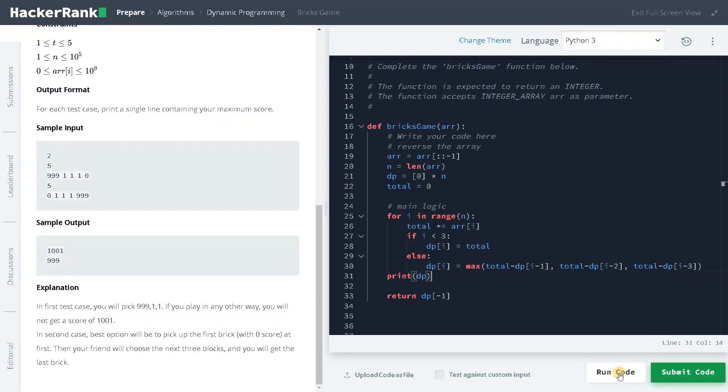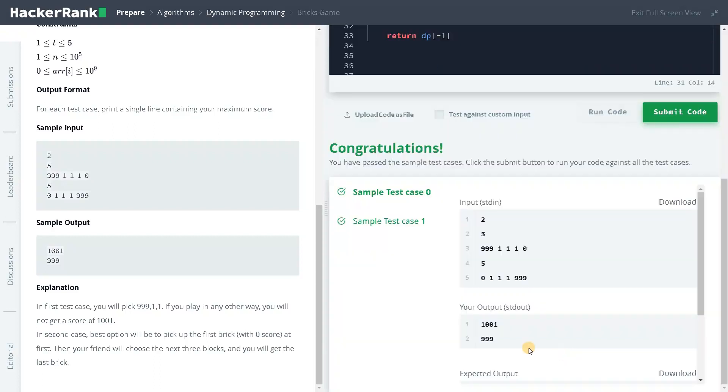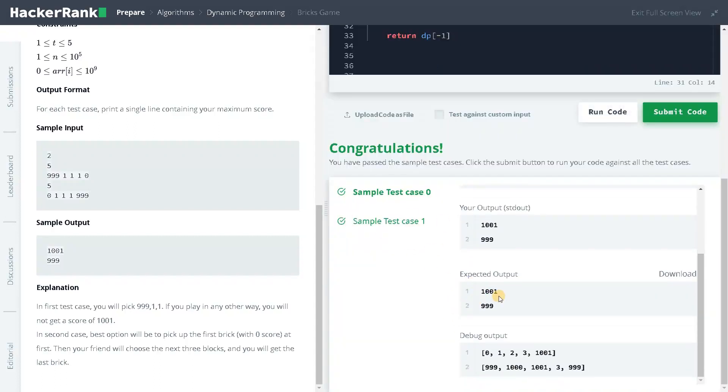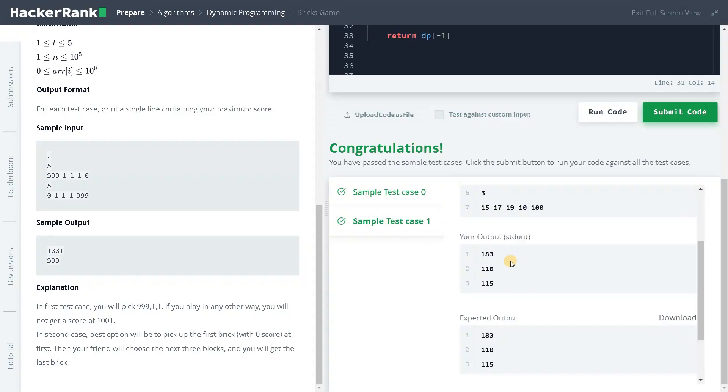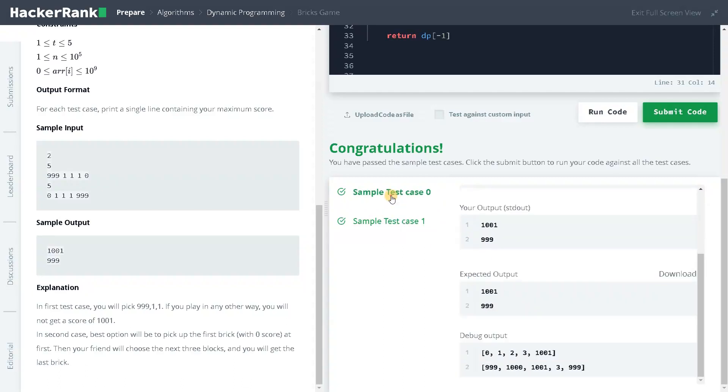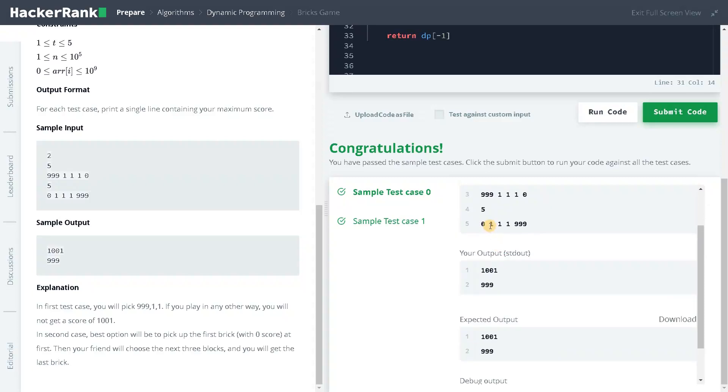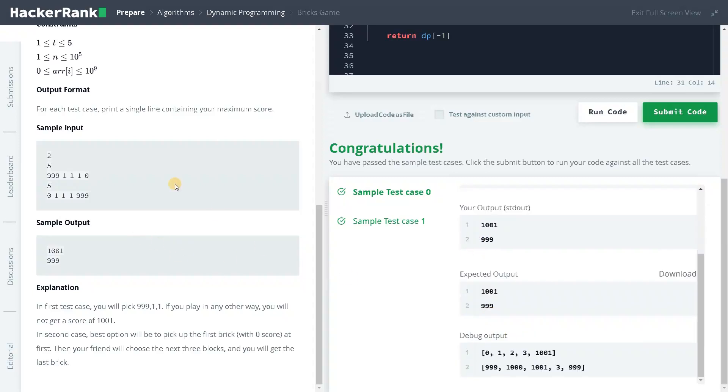Let's run the code. So this is the whole logic. Let's see whether it is working fine. So it is working fine. And as you can see, maybe this one is an easy test case for us.